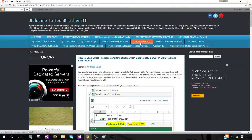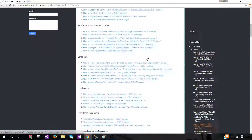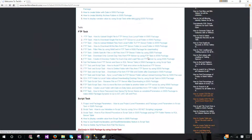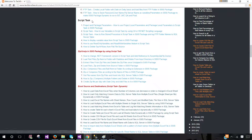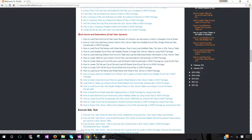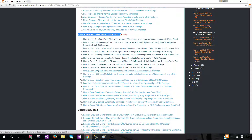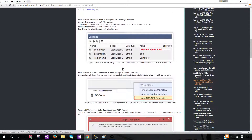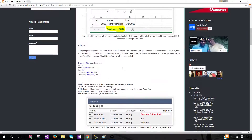Let's go to techbrothersit.com and navigate to SSIS video tutorials. Under the script task section, we'll find Excel source and destination. Number 10 shows us how to load Excel file name and sheet name with data to a SQL Server table. Clicking there gives us all the information and the code we need.